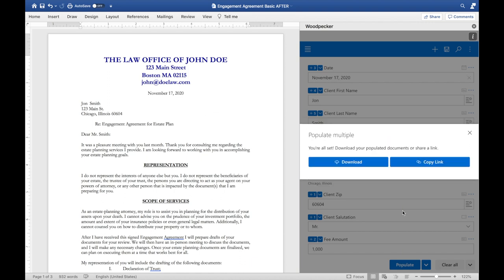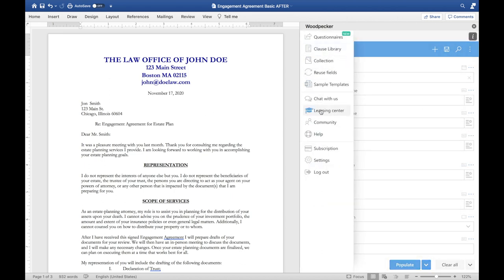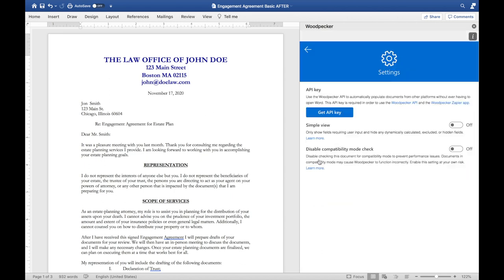Once Woodpecker has populated both of the templates that I've selected, I can either download these templates as finished documents in a folder or I can share a link to that folder.